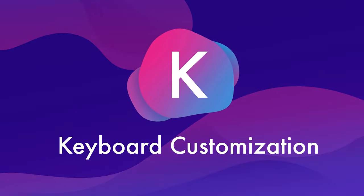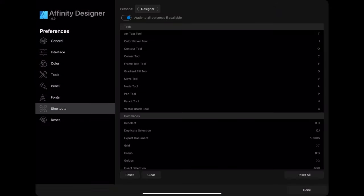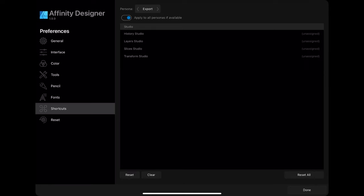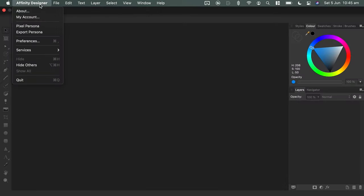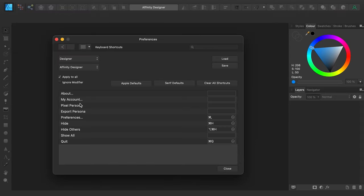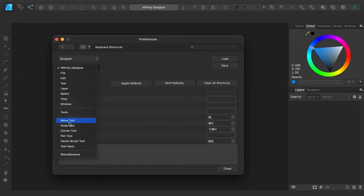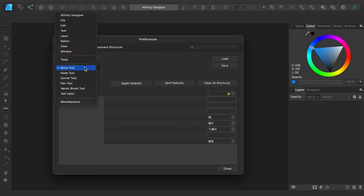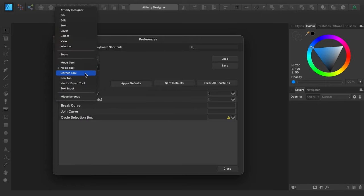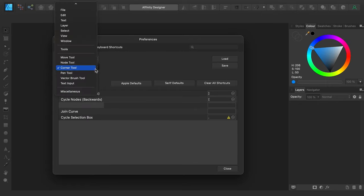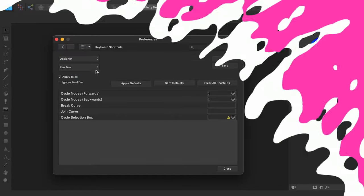K is for keyboard customization on desktop and iPad. The iPad version of Affinity Designer has full keyboard support and all the keyboard shortcuts on both it and the desktop version can be fully customized. Both versions have hotkeys for every tool and they can be set uniquely in each of the personas or you can use the same hotkeys across similar tools such as the vector brush versus the pixel brush.